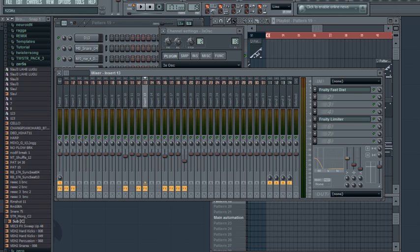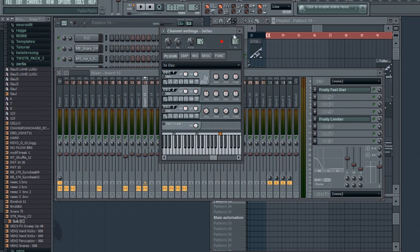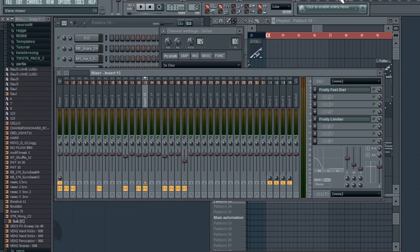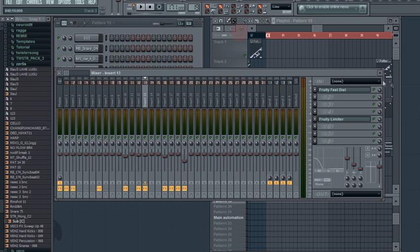Yeah, and well, sub-bass is the bass that is from 0 to 100 Hertz. Basically it's the bass that you more feel than hear.